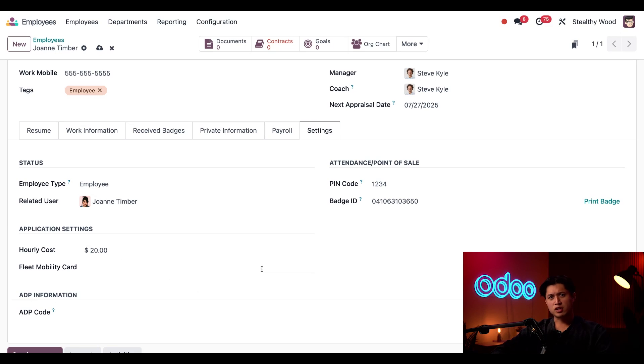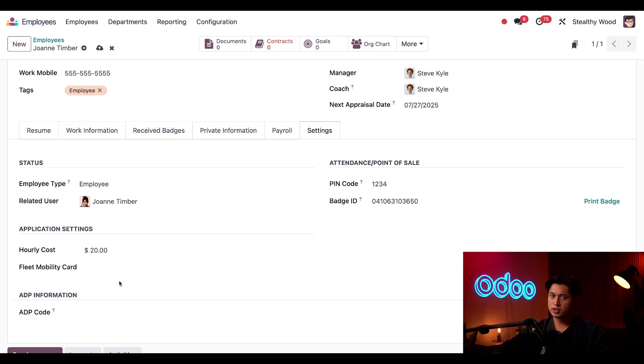If she had a card related to an employee vehicle, like a gas card, I would enter that here in the Fleet Mobility card. But she doesn't have one, so we're going to keep this blank.